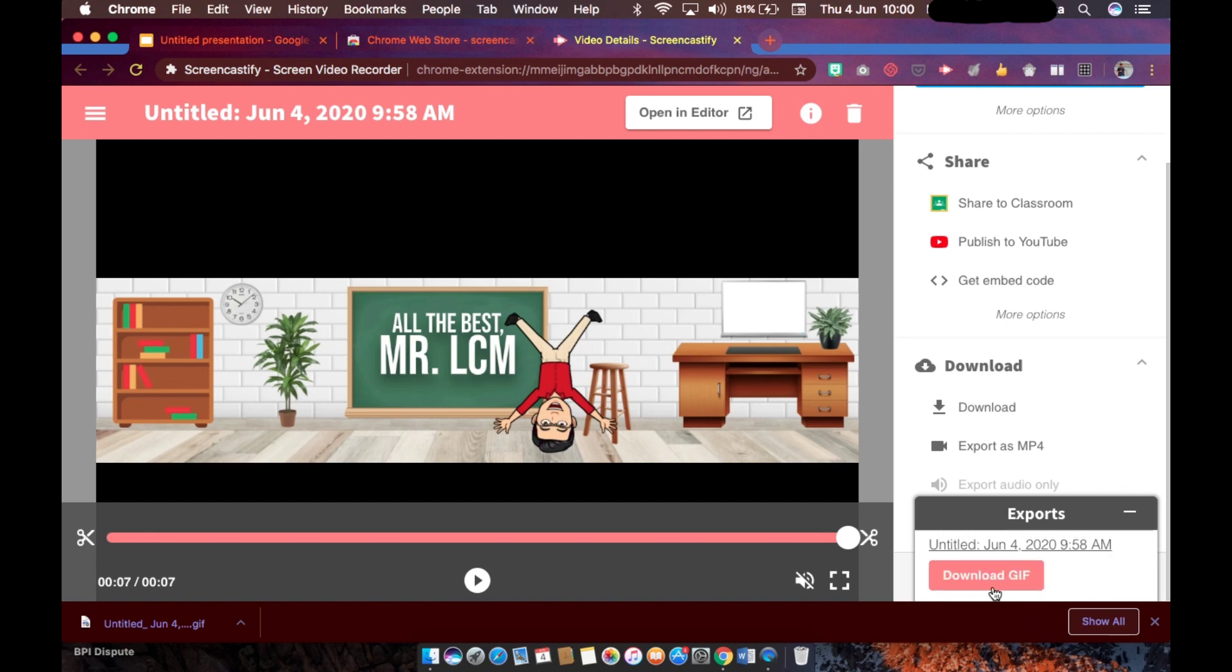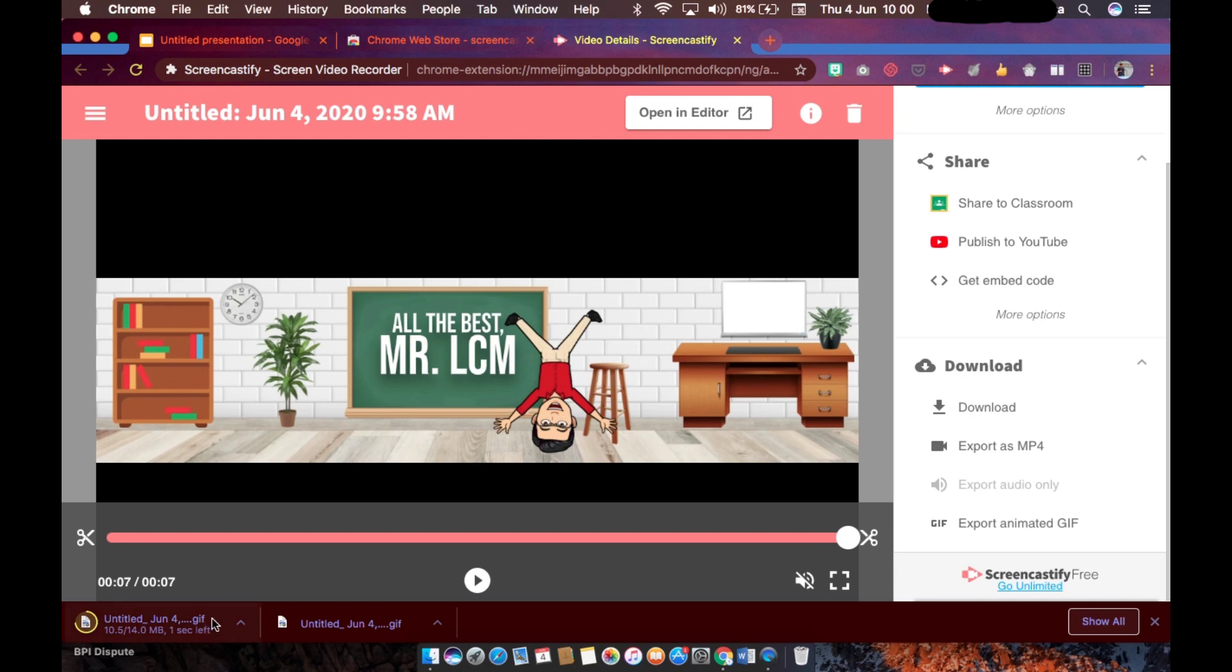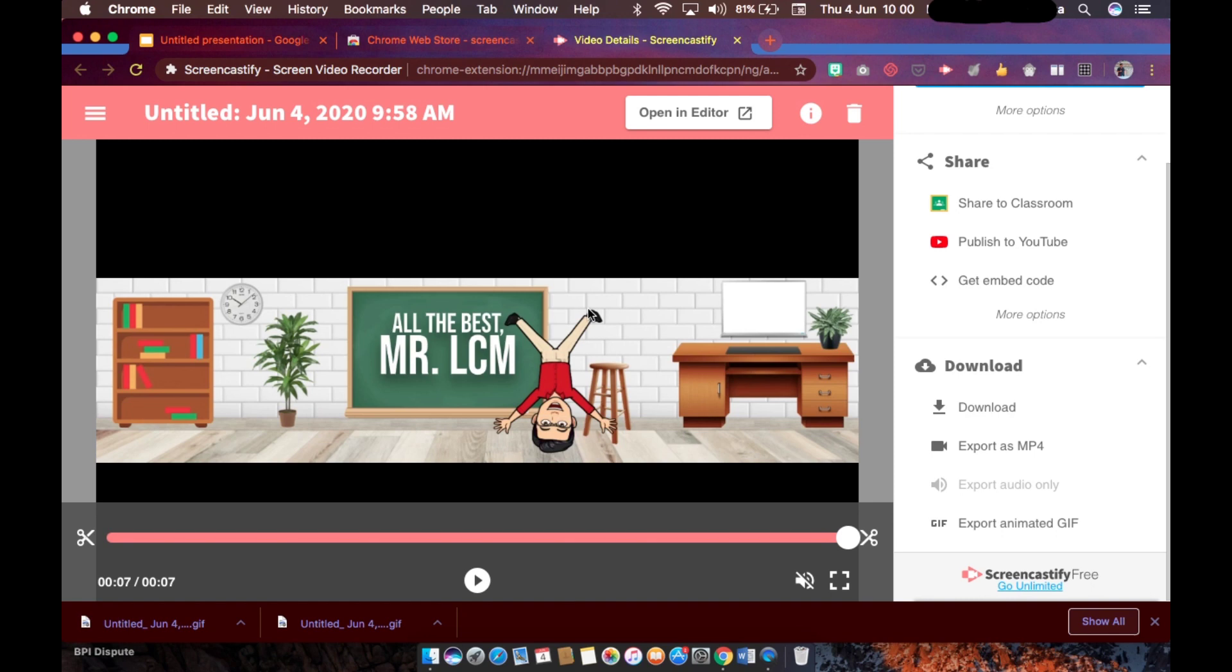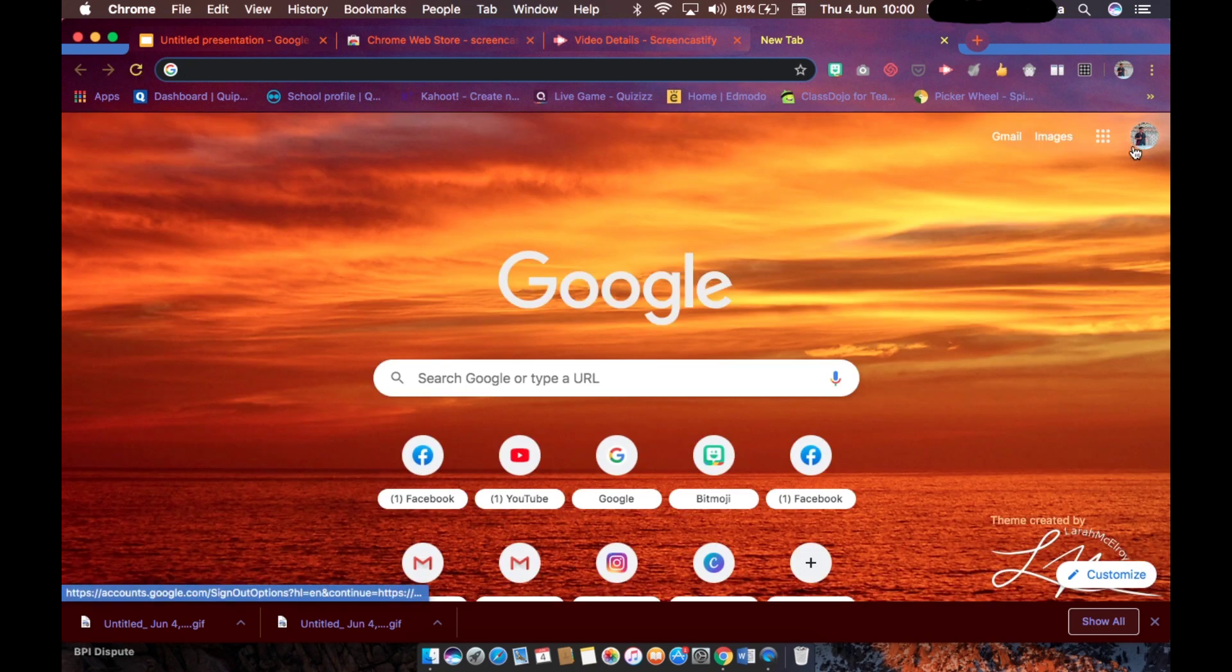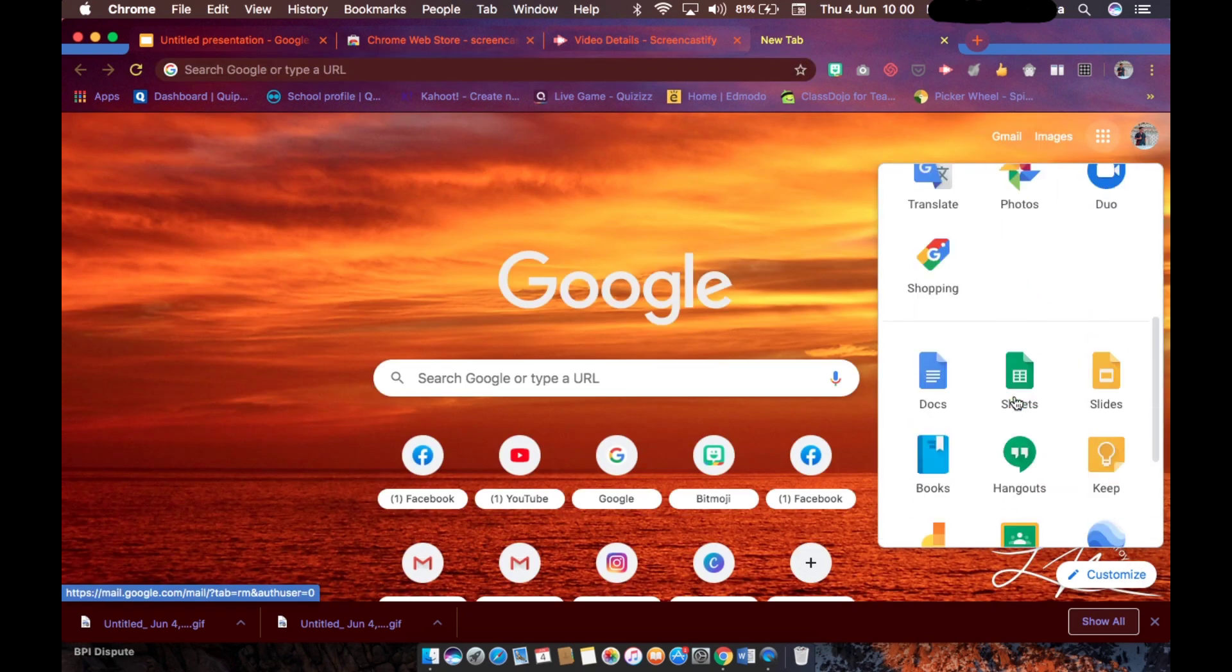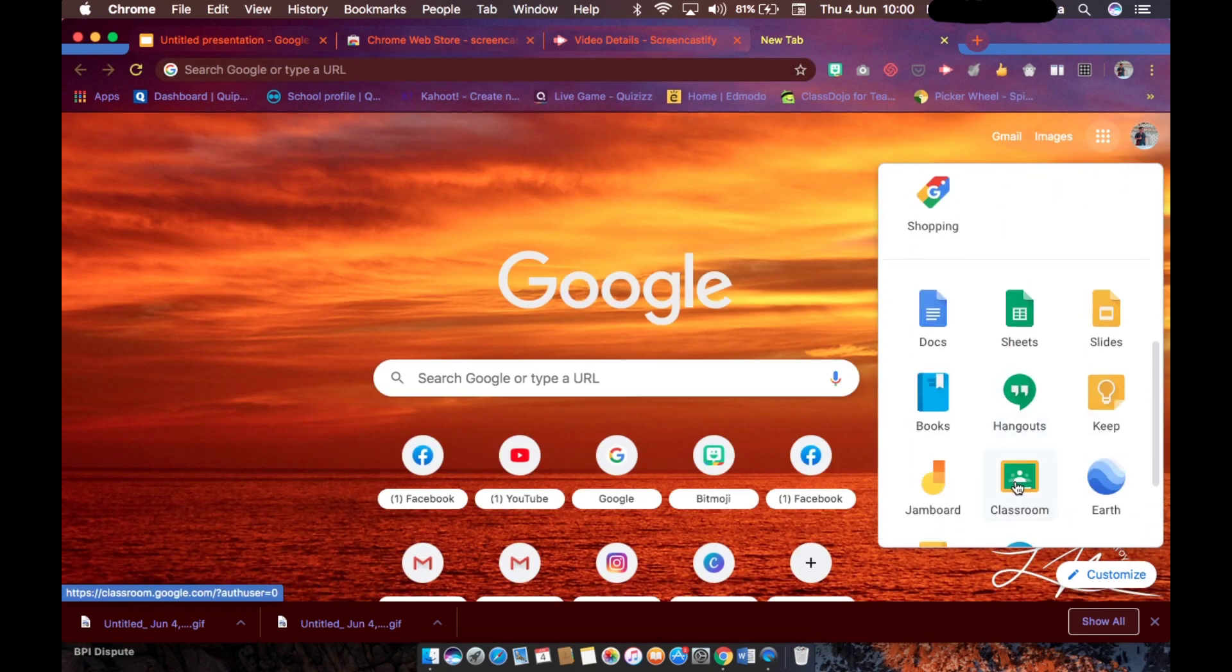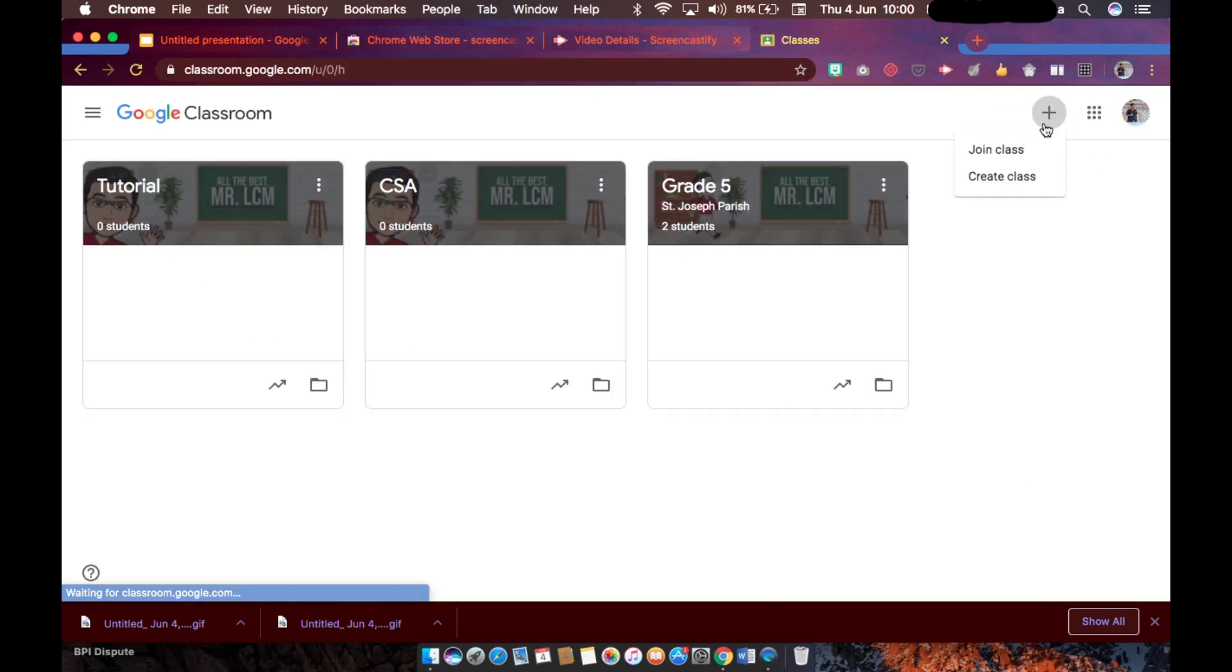Okay, so it is now ready for download. Download it and here kindly please take note of the file location of this file. So we are already done with that, we should go now to our Google Classroom. Okay, let's create a class.